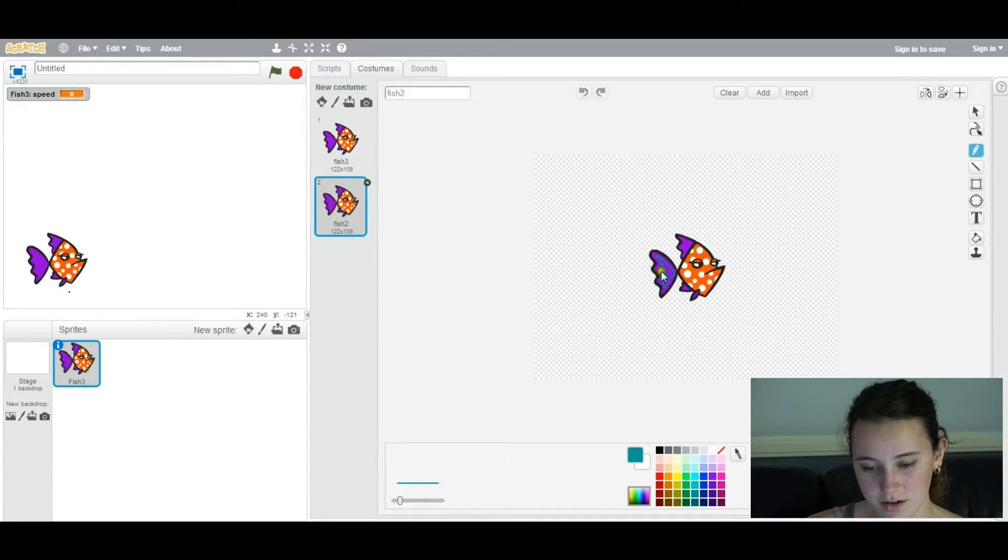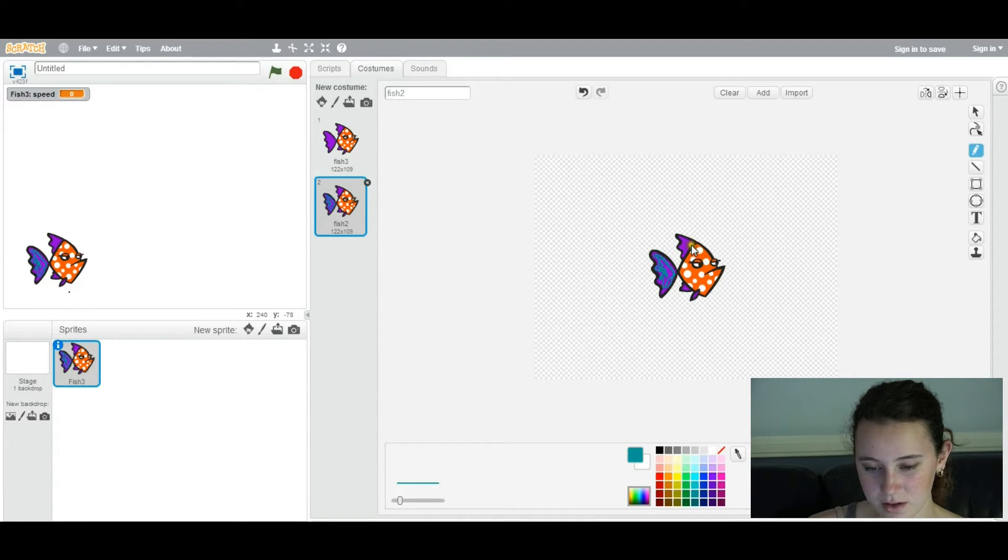You can go ahead and do whatever you want. You can get creative with this. This is the kind of graphic design component. So have fun with it.